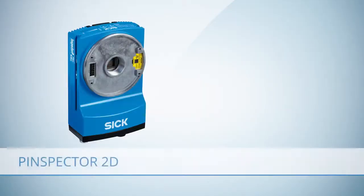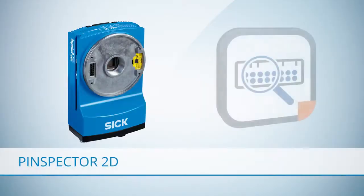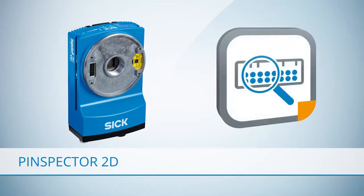The Pinspector 2D uses 2D vision technology and checks the pin quality using an InspectorP 2D vision camera together with the SICK AppSpace ecosystem.